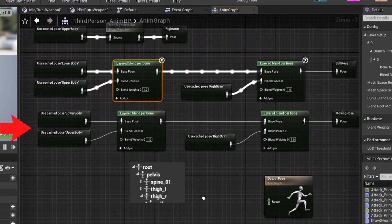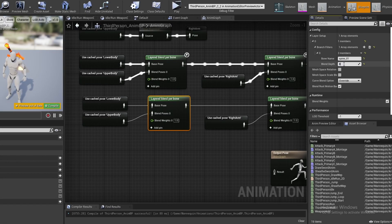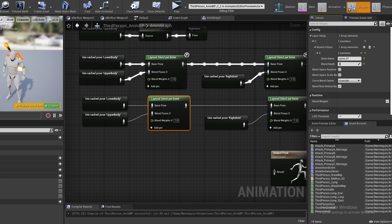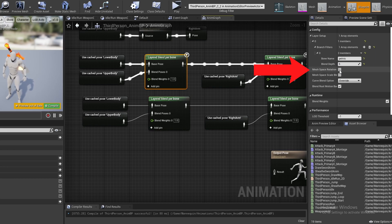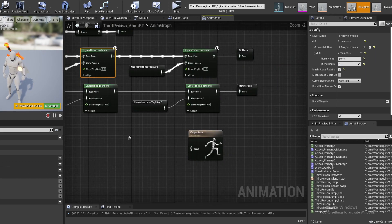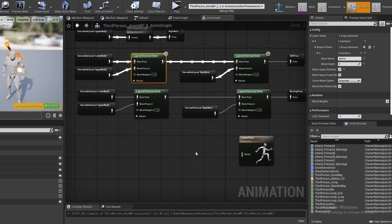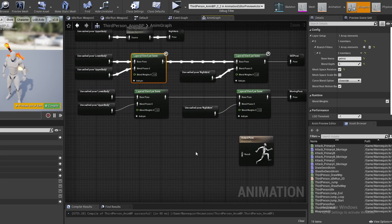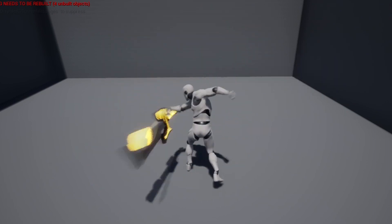Before we move on, let's quickly fix the rotation problem. Click on both layered blend nodes and check mesh space rotation. Unfortunately I don't know the exact details as to why this fixes the issue, but if you're ever having blending rotation problems, try toggling this box.